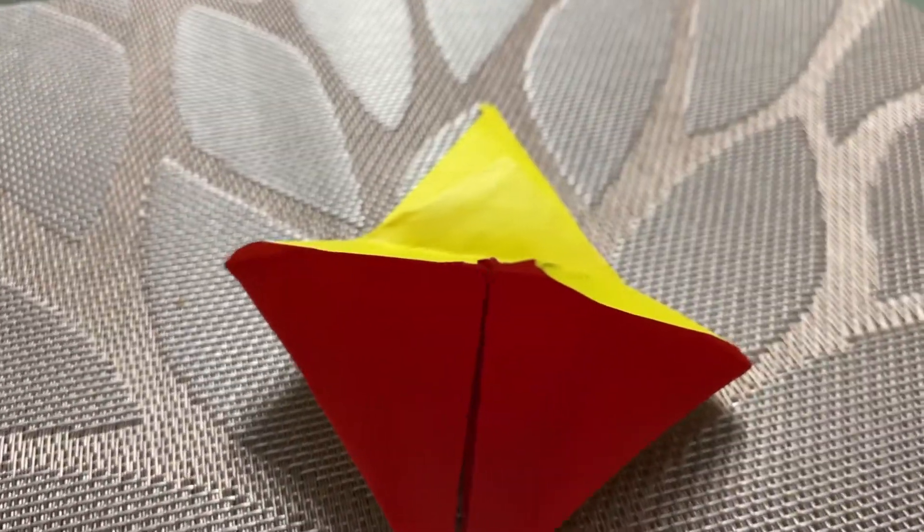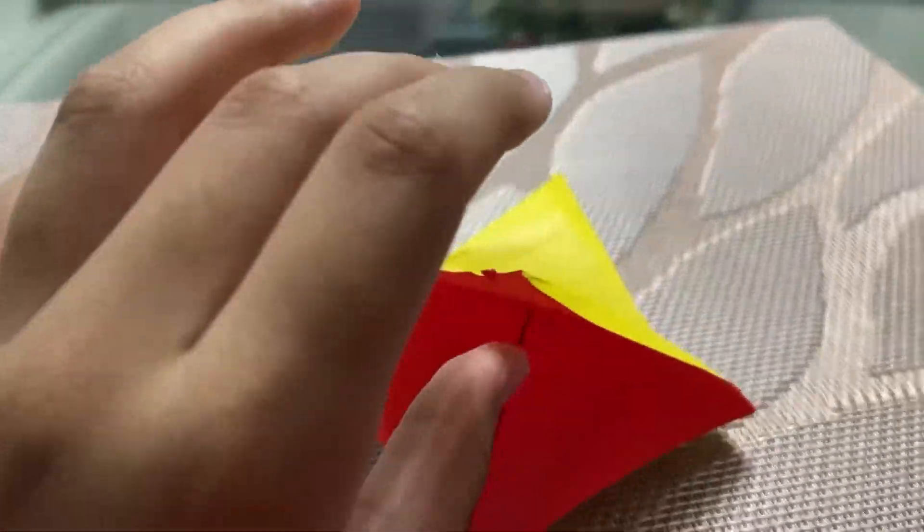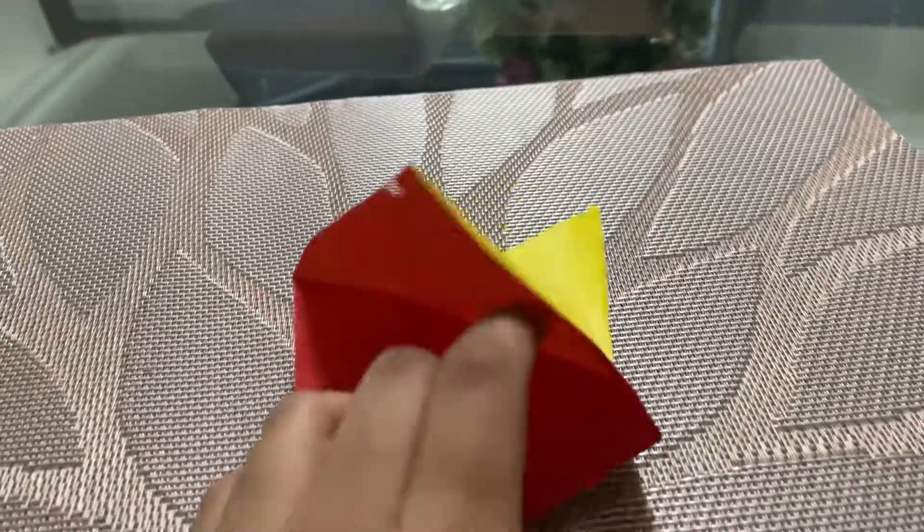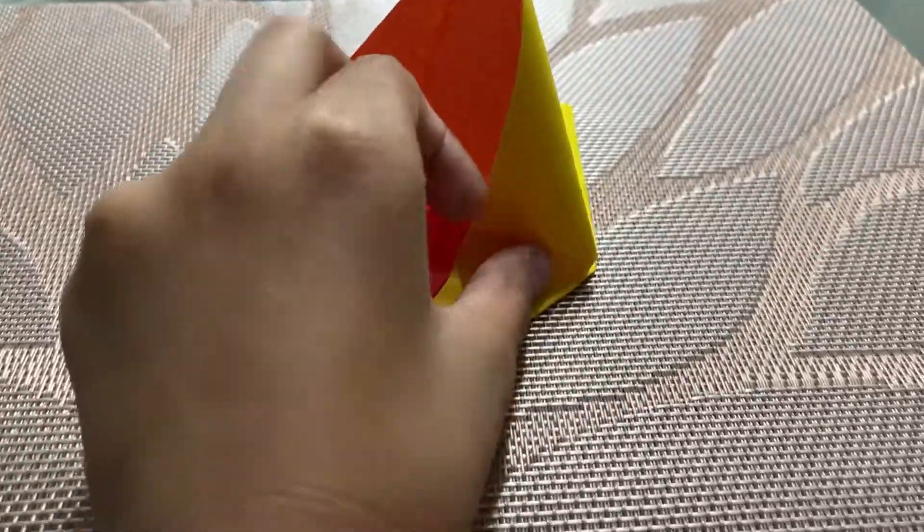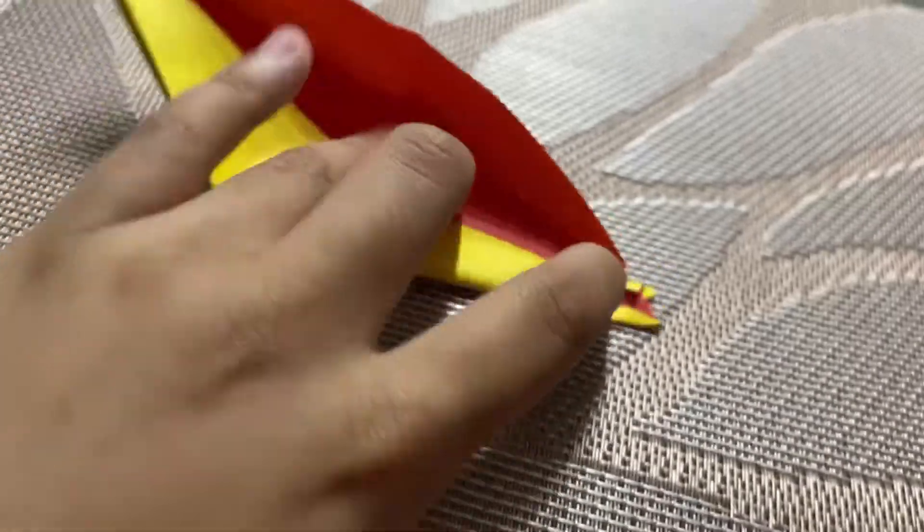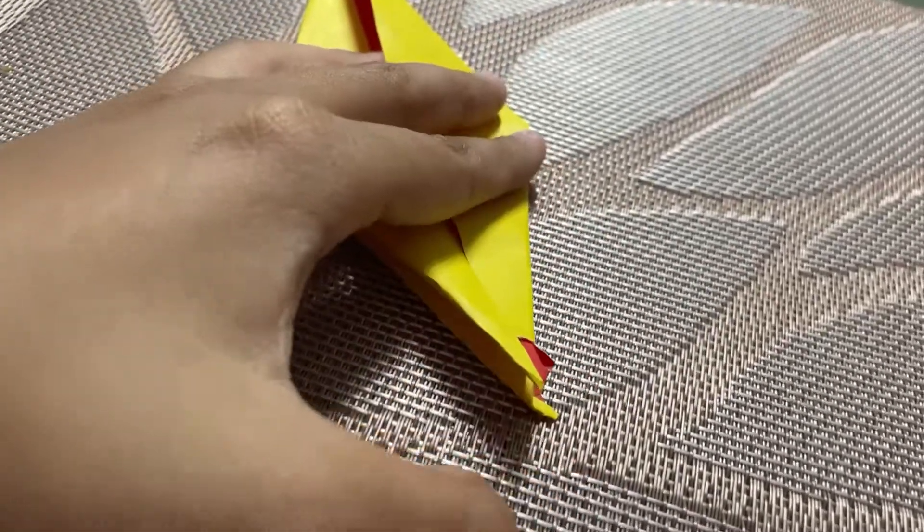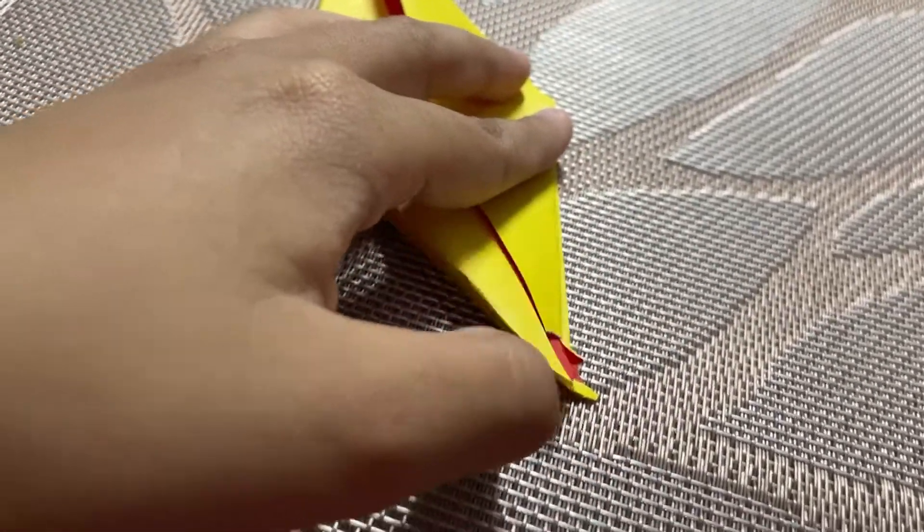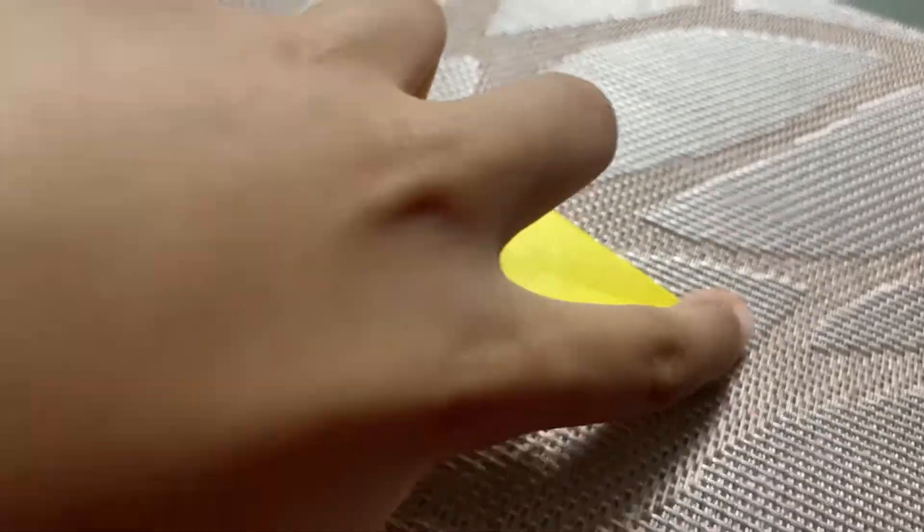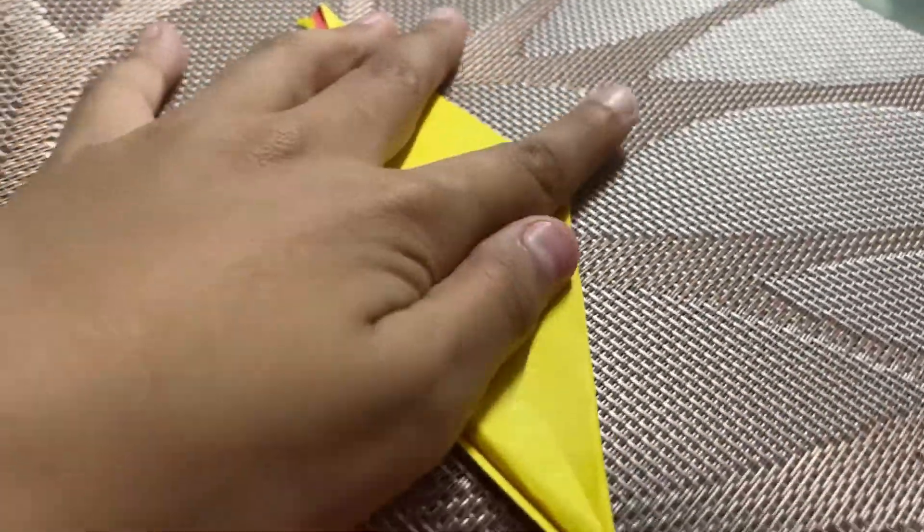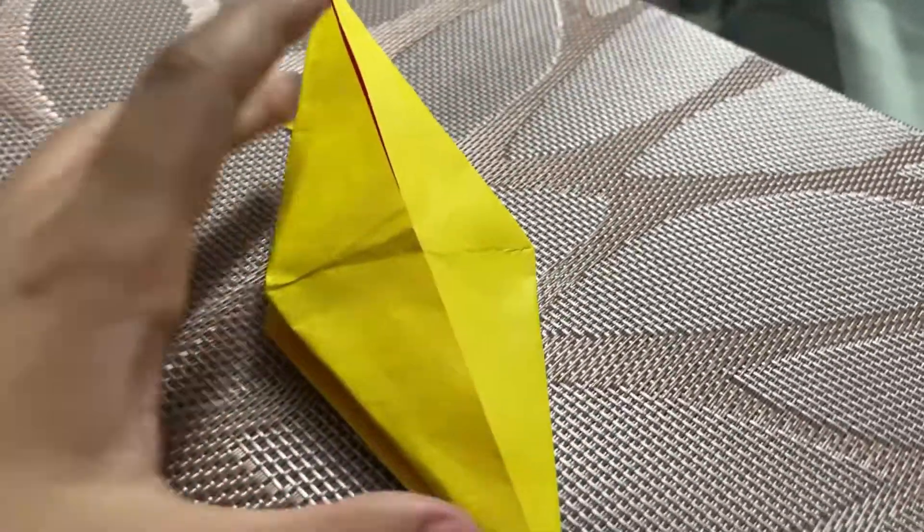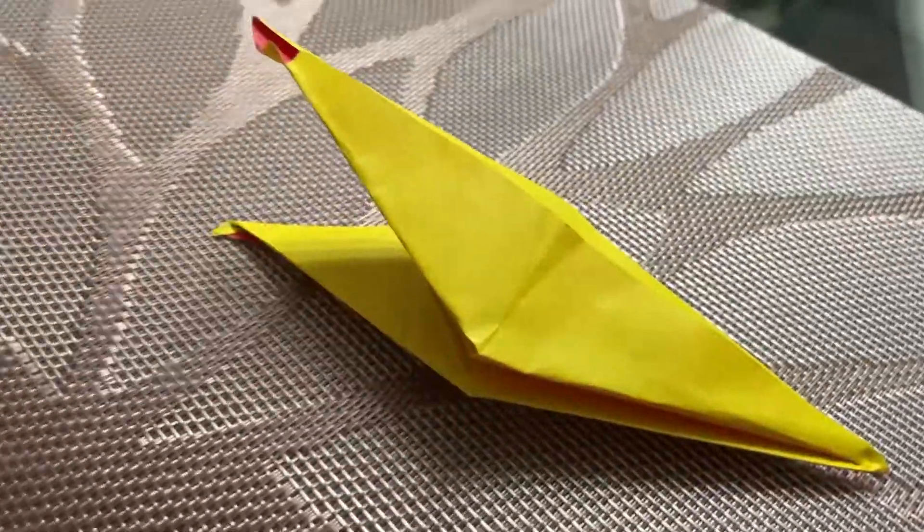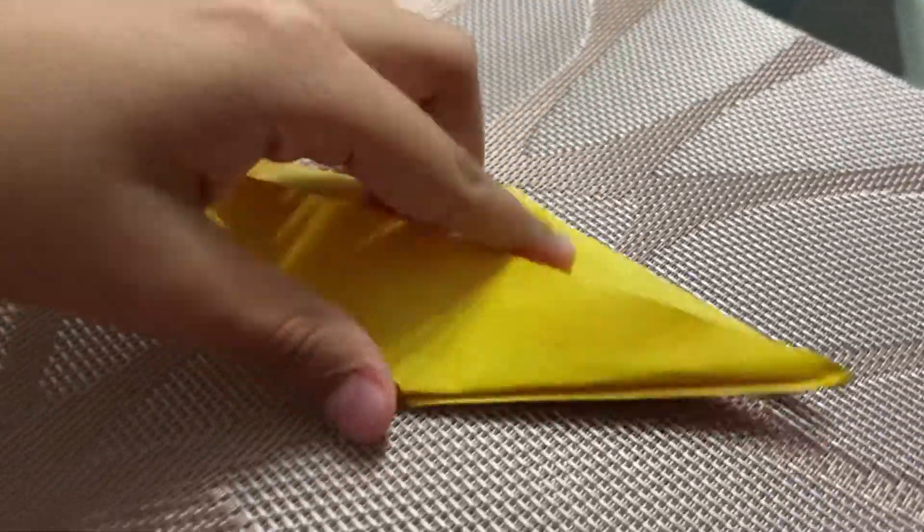This depends on how sharp you want it to be, like I said in the other part. Now crease like that. Sorry, I got a little bit stuck there.